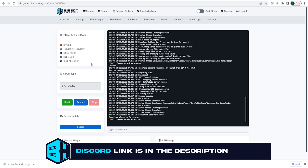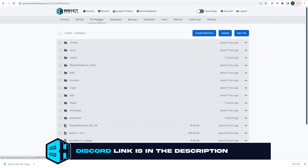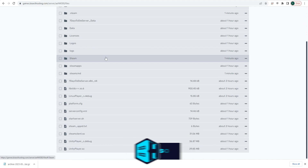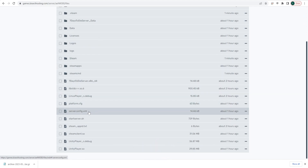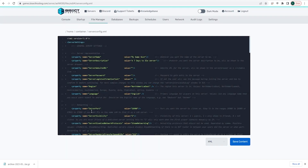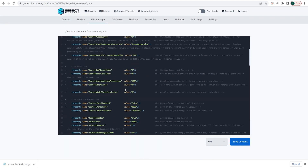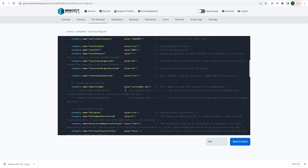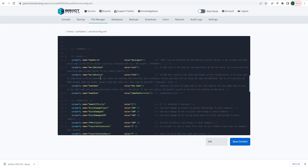We're then going to go to the file manager tab and here we're going to open the serverconfig.xml file. We are then going to look for the line where it says game name — it's a little further down so you'll have to scroll a bit. When you get there, in the value equals field in between the quotes, we are going to input a new name. It can be any name you would like.